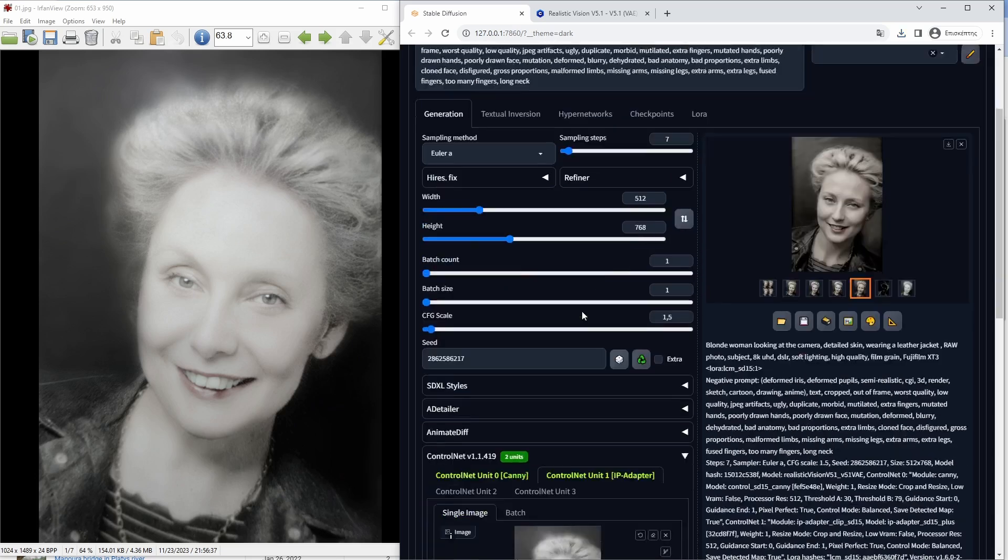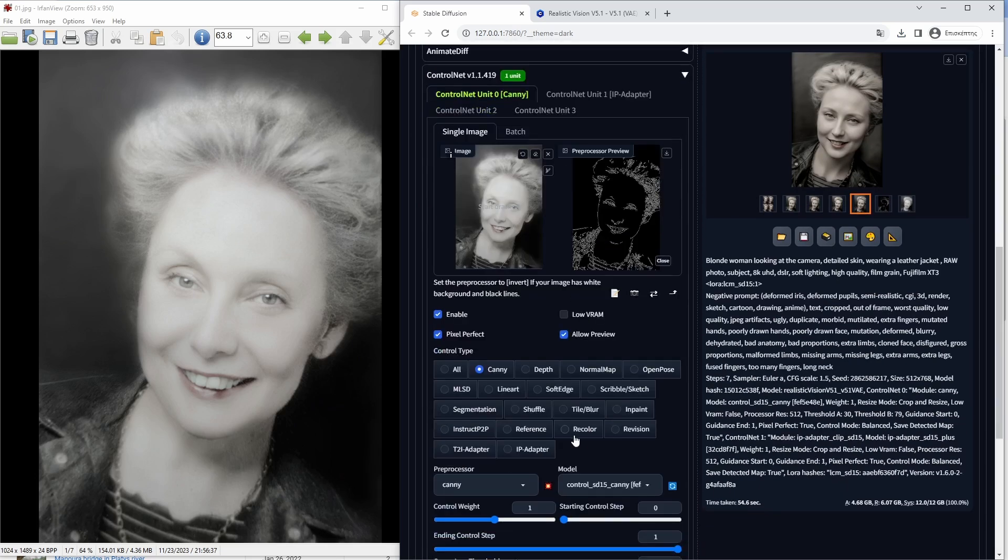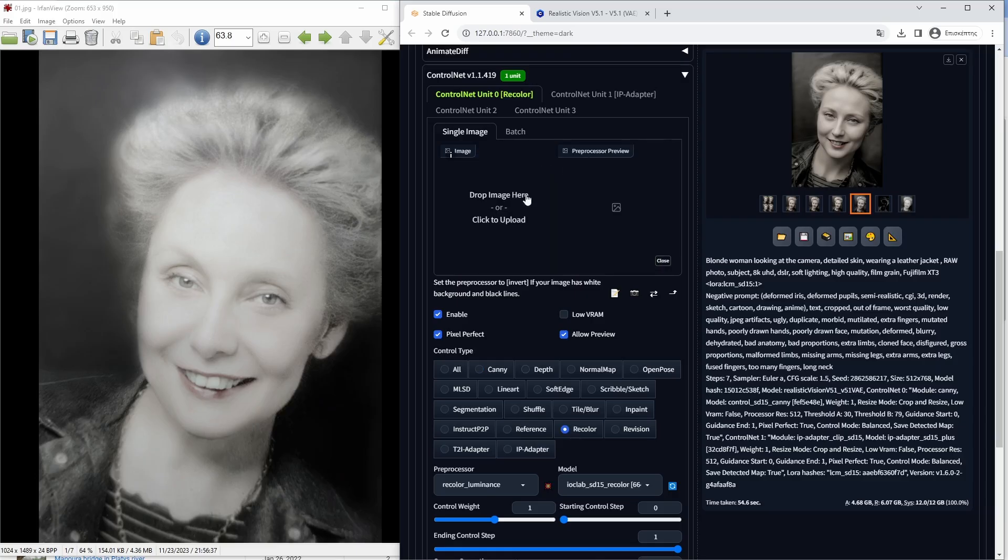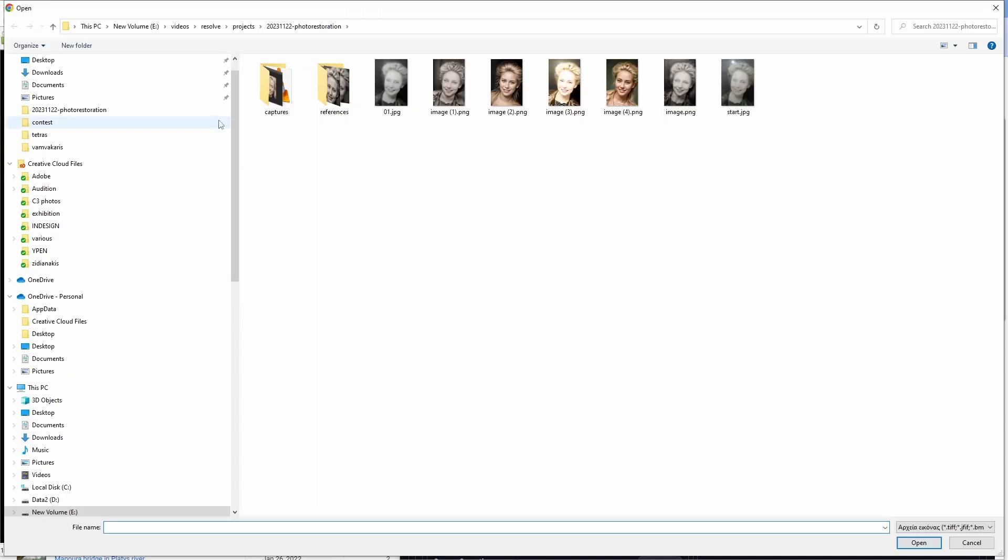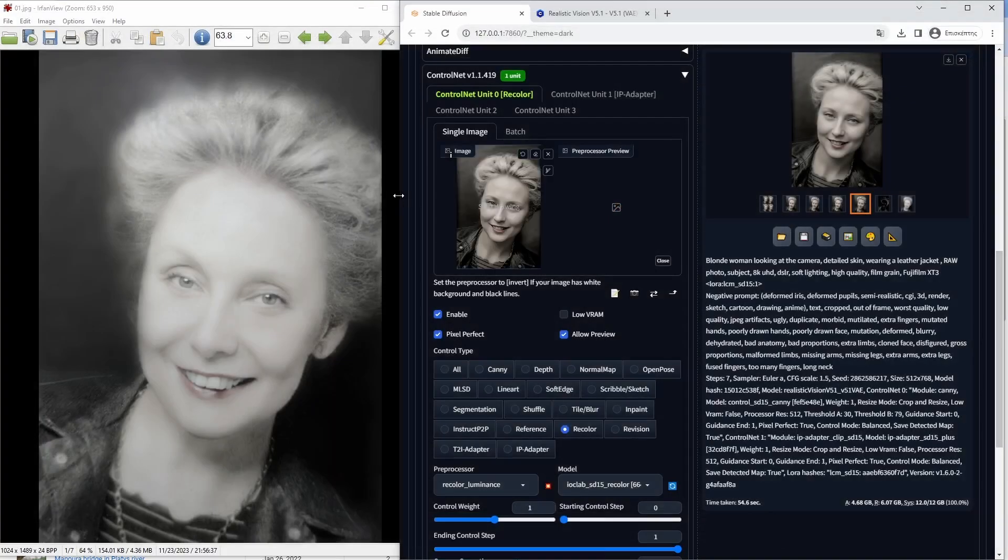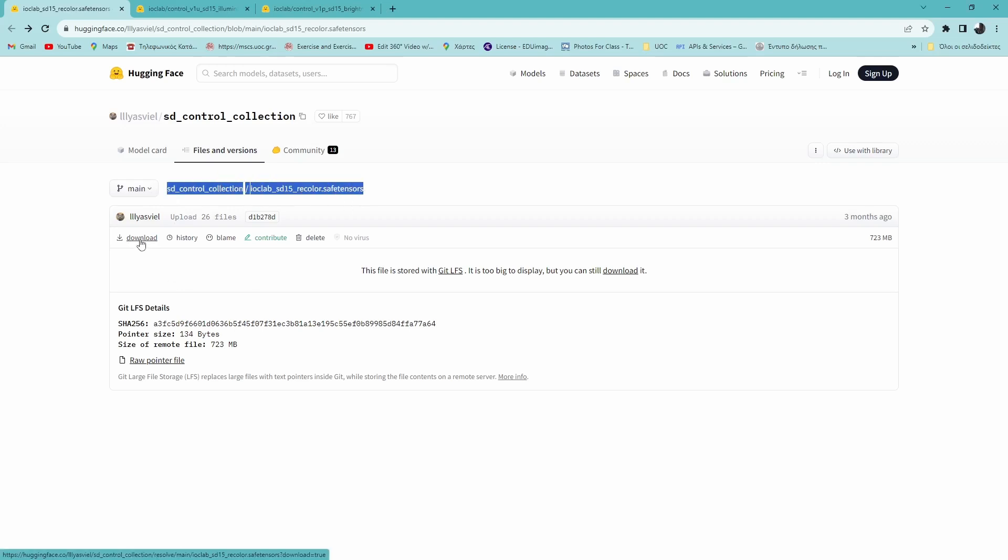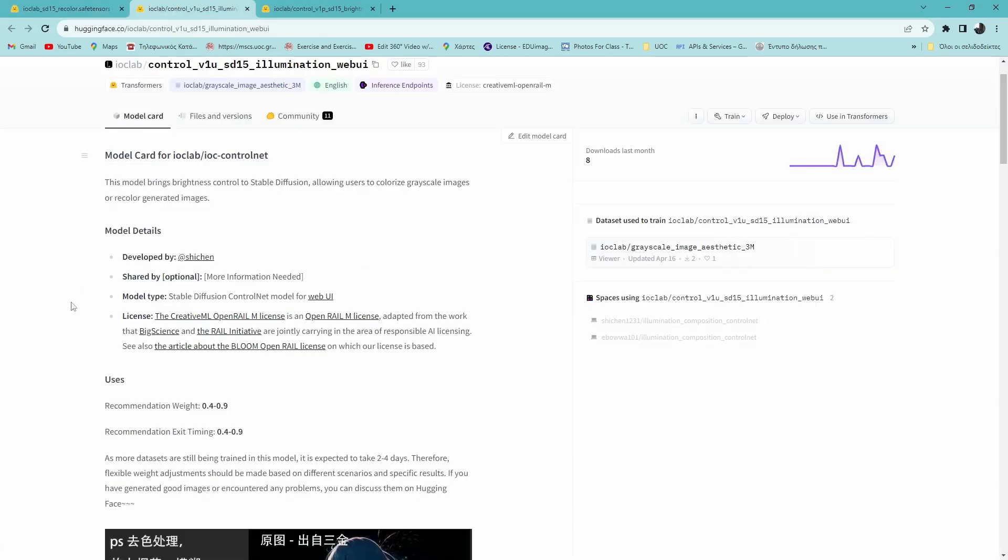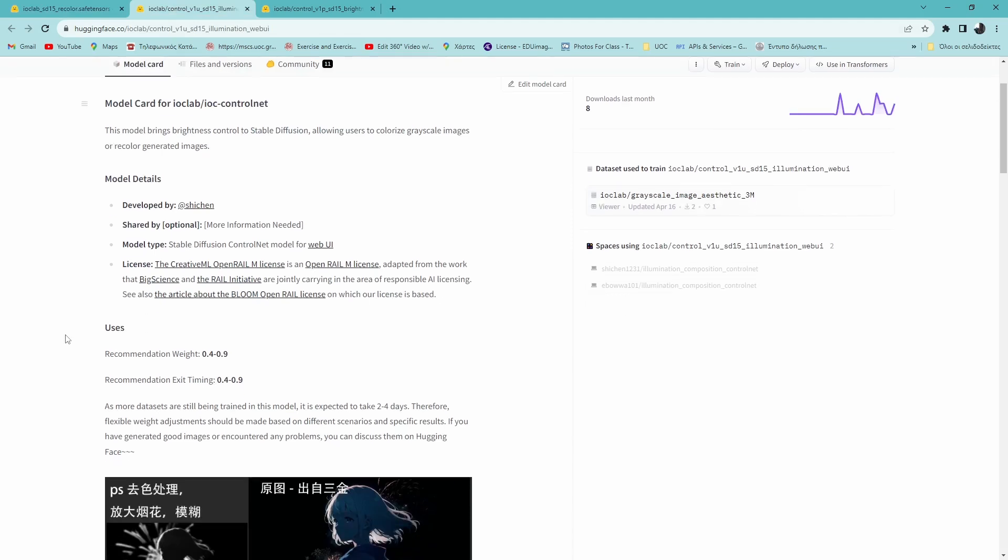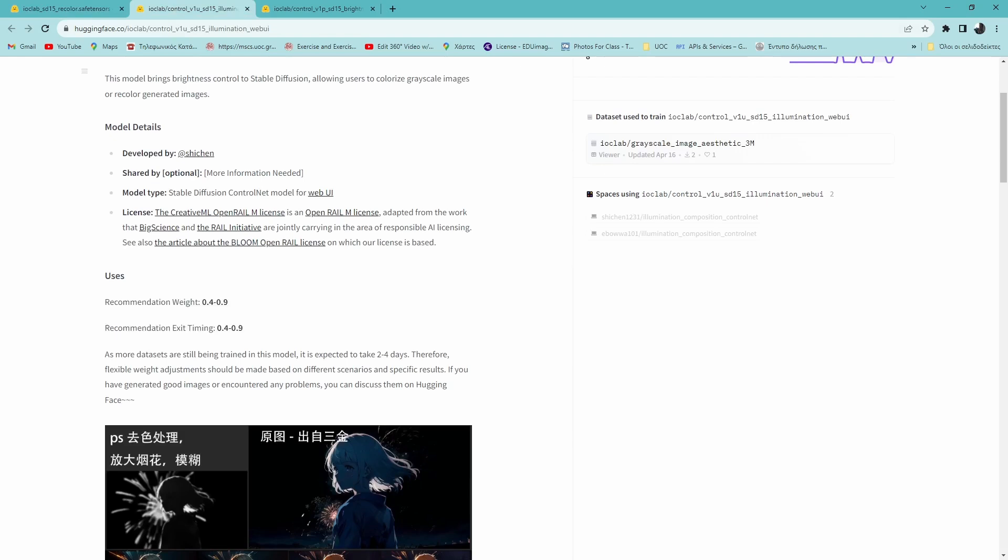What I will do is use the ControlNet Recolor model to try to fix the color of the image. The Recolor model can be used to colorize grayscale images as well. According to the models page, a generation using the Recolor is recommended to use 0.4 to 0.9 weight and exit time while generating the images.